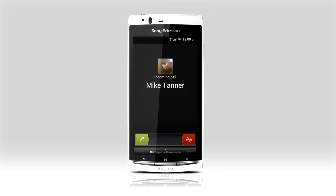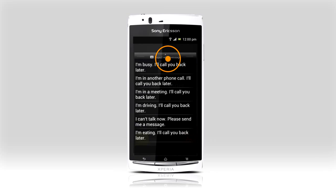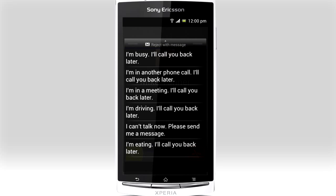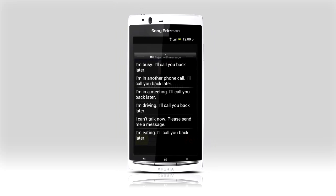If you can't pick up an incoming call from a friend, swipe up and reply with a text letting them know what's going on. Use one of the available messages or prepare your own in settings.